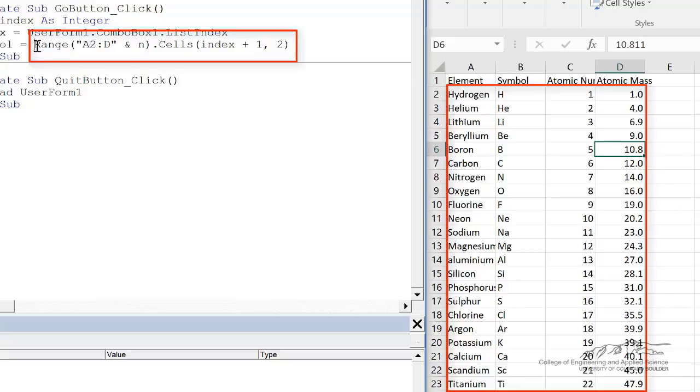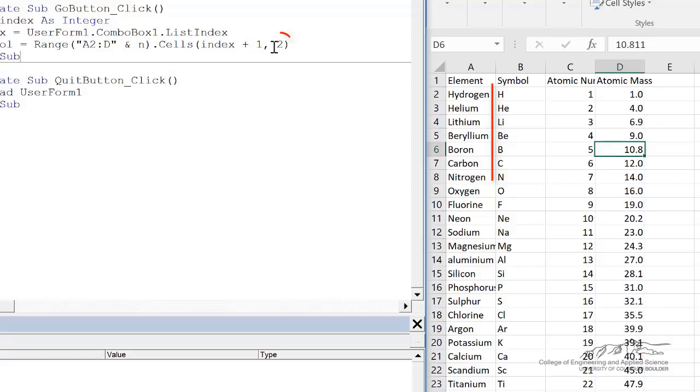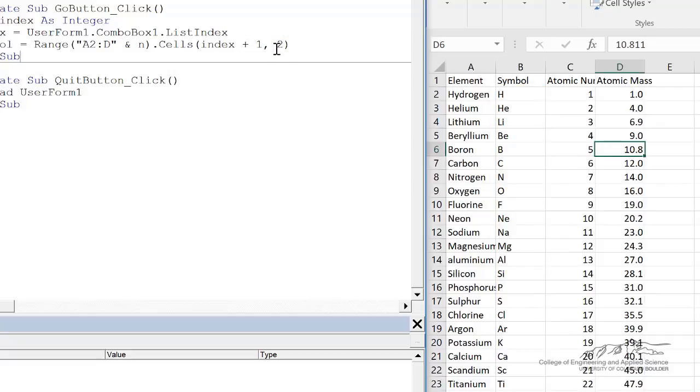We're looking, that's going to be kind of our base object, range A2 to D, 115 or so. Then we're going to take cells of that. So really we're only starting with the second row. But then we have to take our index plus one because index starts at zero. And then we're taking the column of that range. Symbol is in the second column.